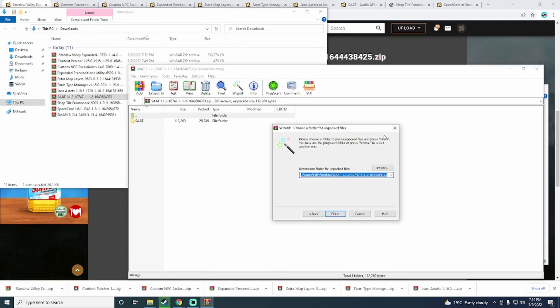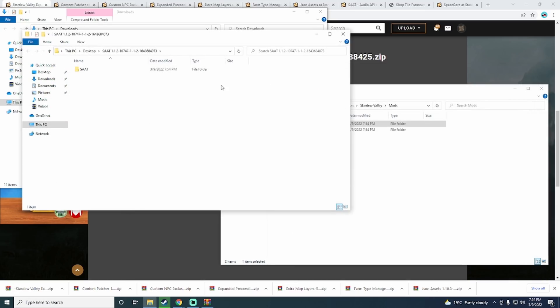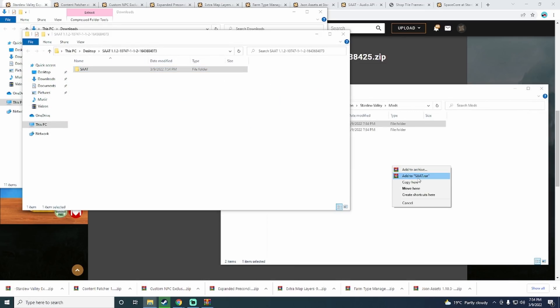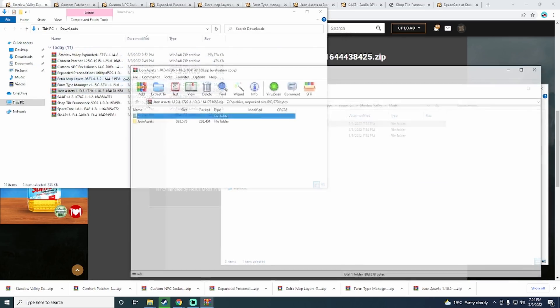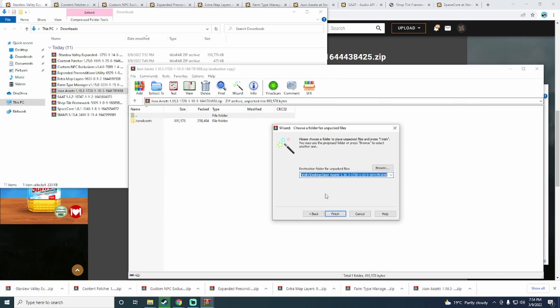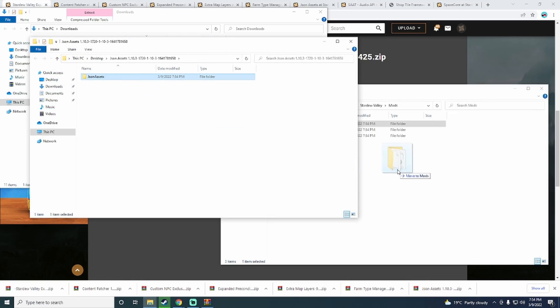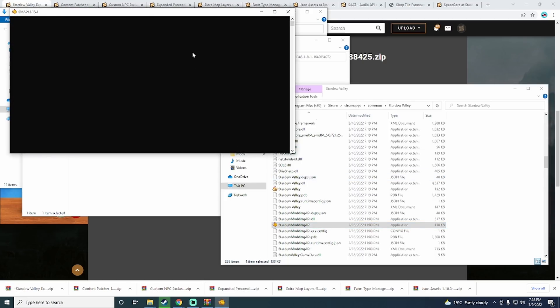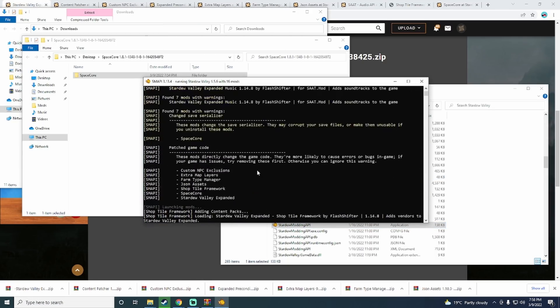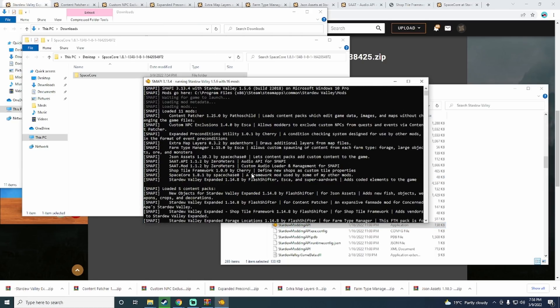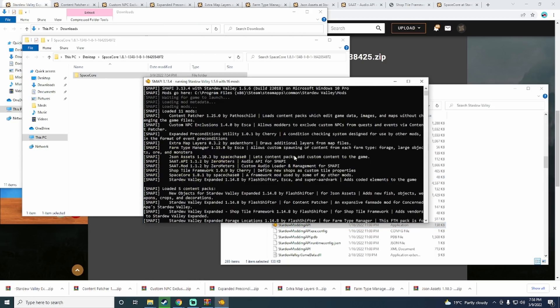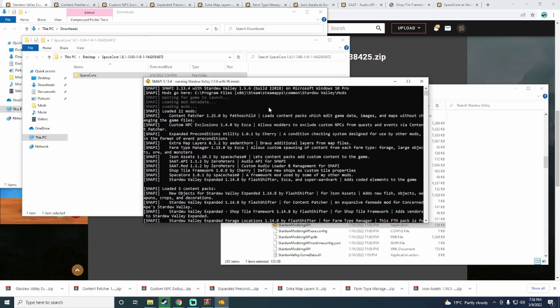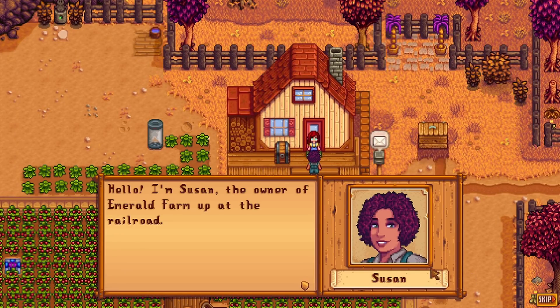This is a lengthy process for a big mod like Stardew Valley Expanded, but it is definitely worth it. After copying all of the extracted mod files into the mod folder in Stardew Valley, you are now ready to give it a test. Simply launch the Stardew Valley modding API executable and if all of the dependencies are included, it should work with no problem.